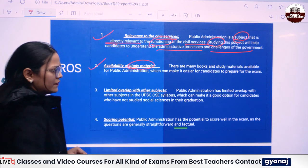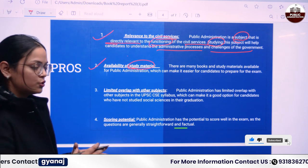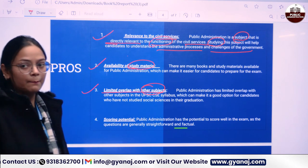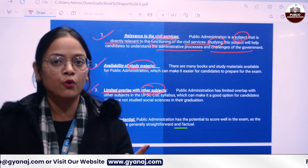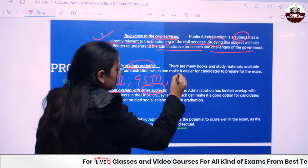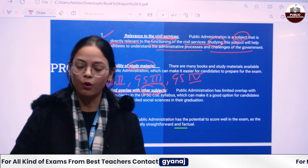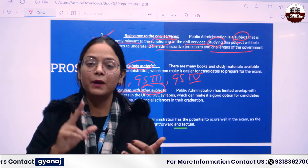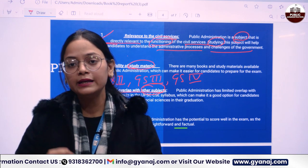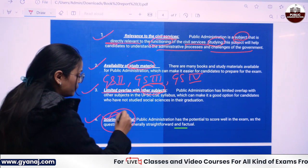The second advantage is availability of study material. There are some options where study material is limited, but for Public Administration, you have numerous books and study material available in the market. Third, there is meaningful overlap with other subjects — GS Paper 2, GS Paper 3, and GS Paper 4. Fourth, it has good scoring potential. If you go through all the previous question papers and deeply analyze the topics of quality, ethics, and social development, you will be able to answer questions with very relevant information, giving you a high scoring advantage.